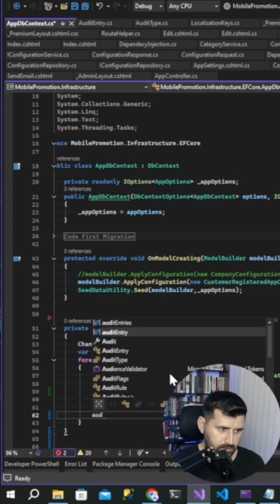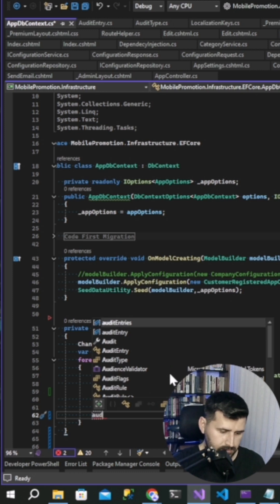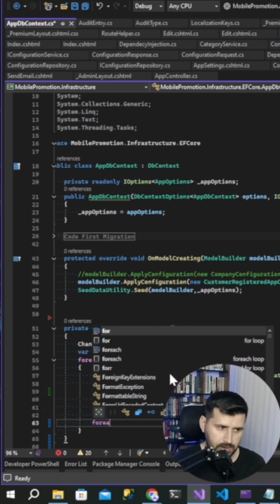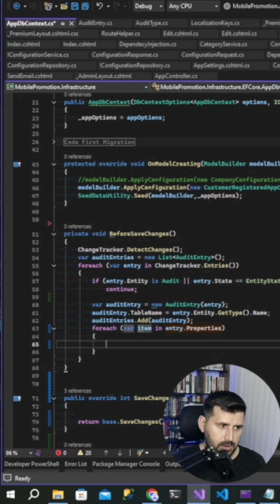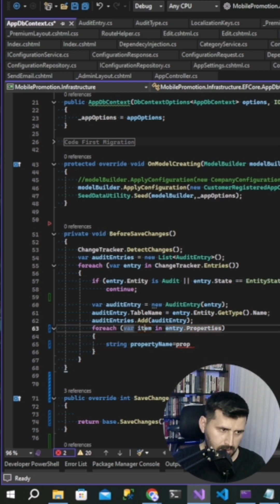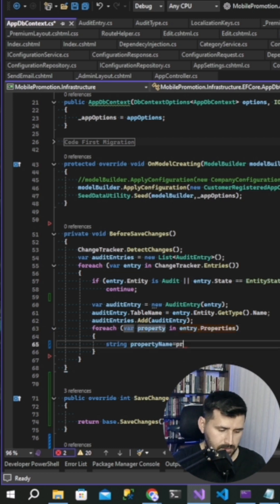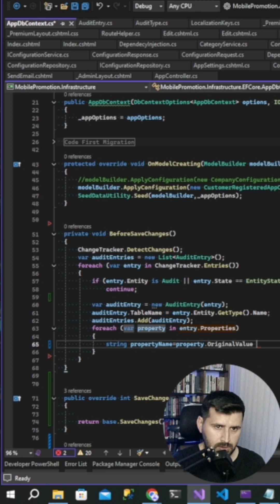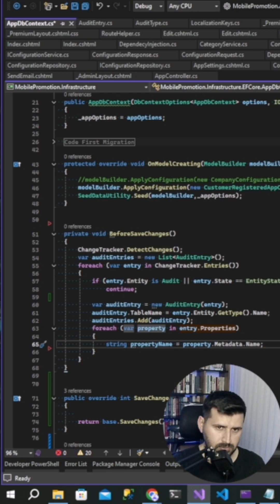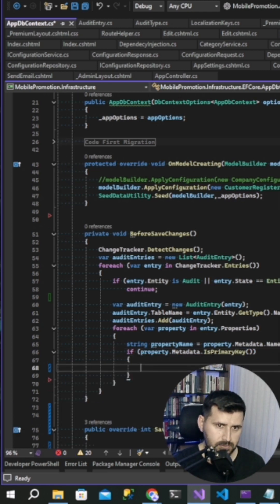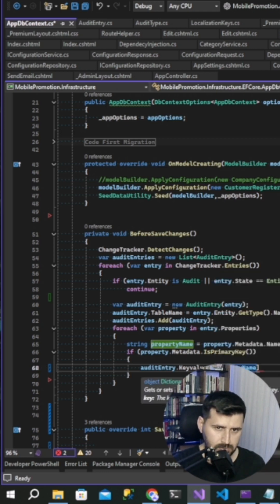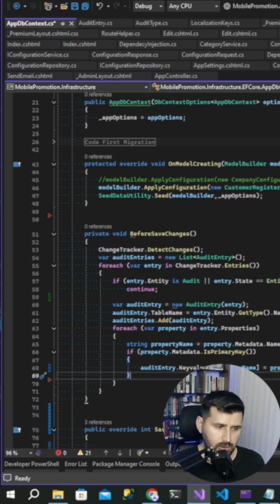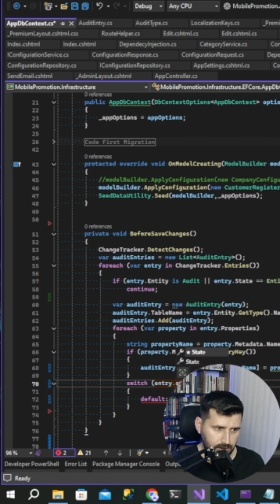And then again for each entry, string property name. We are looking at entry properties. Now property, property dot property dot metadata name. If property metadata is primary key.